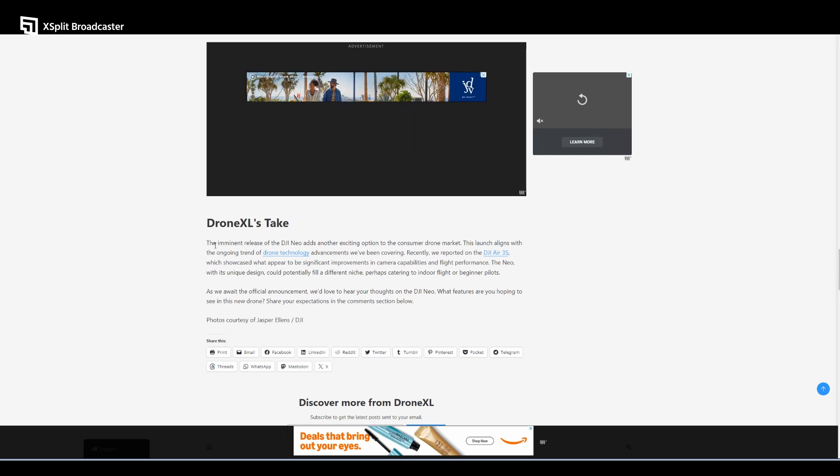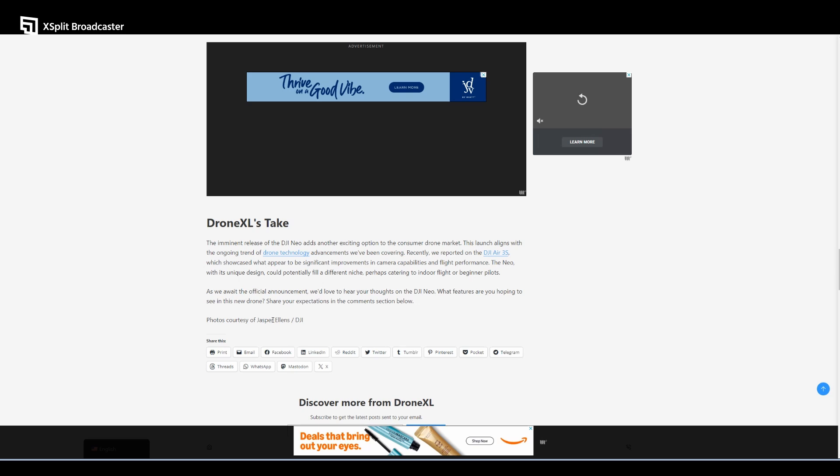This is basically similar to the Spark. This is for content creators, for beginners, people who are just now getting into the drone space who are not looking to be serious but more casual flyers or hobbyists. As we await the official announcement, share your expectations in the comments below.